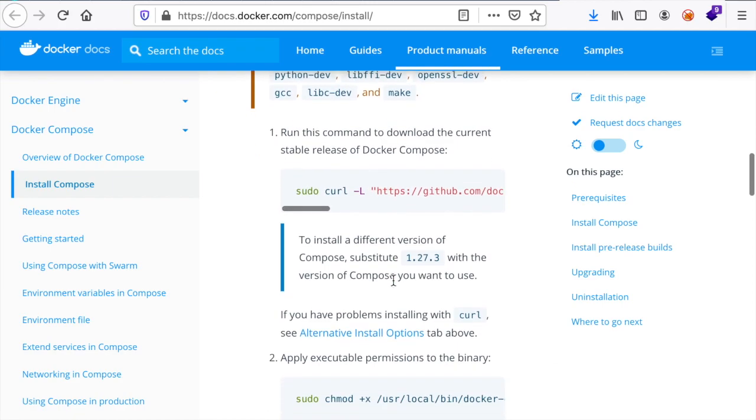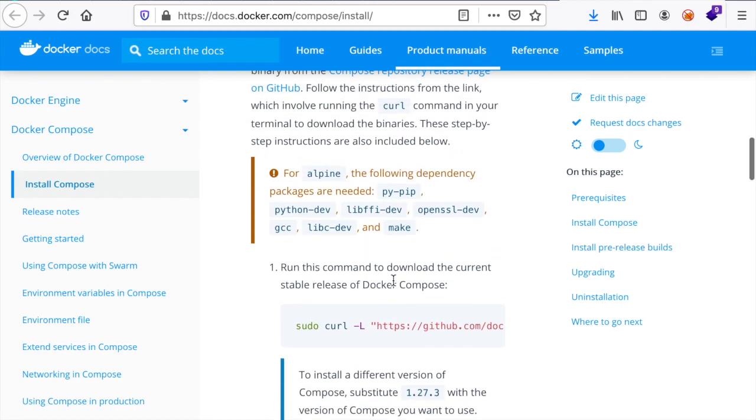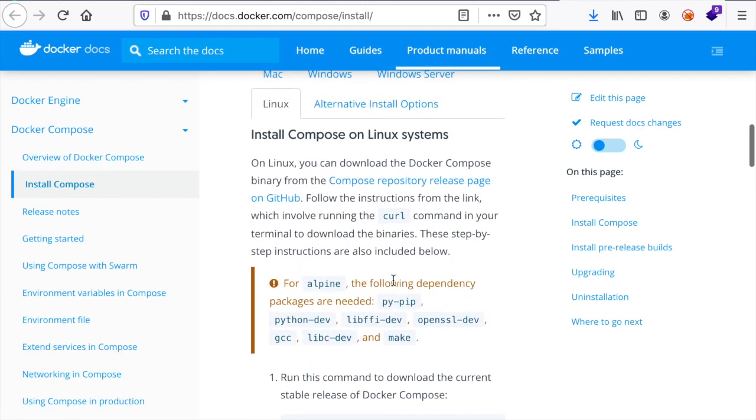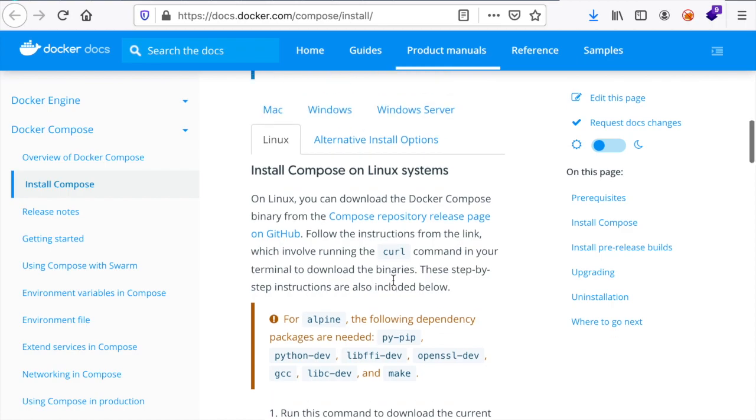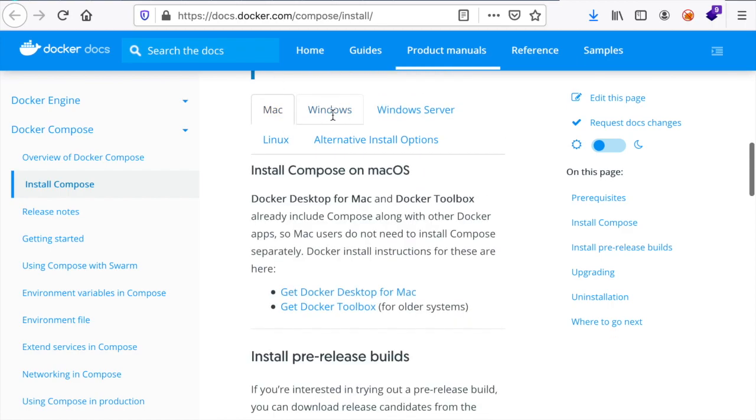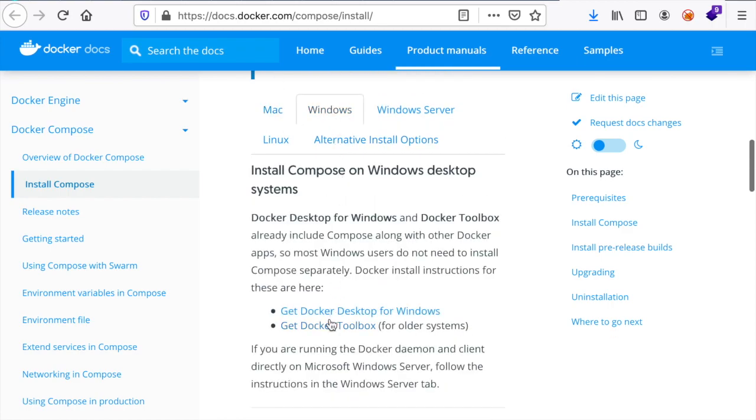It's really easy to set it up and the best part is that if you have Mac or Windows and you install the Docker Desktop version, you would have automatically Docker Compose installed with it. So you don't have to do any extra steps.